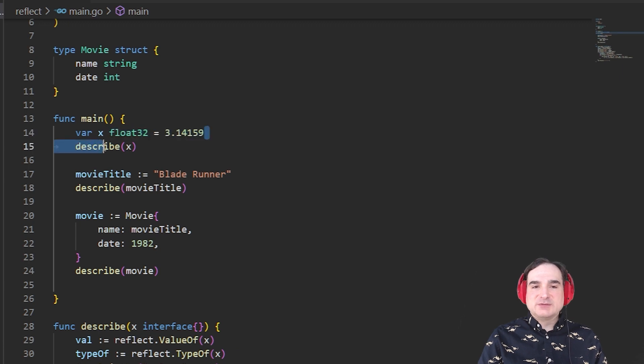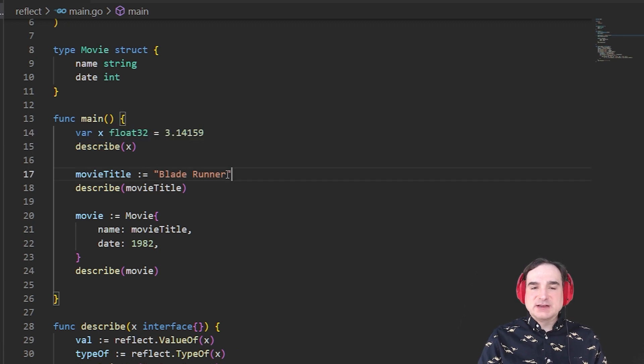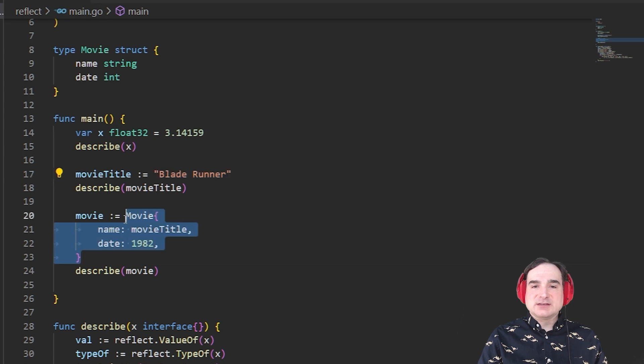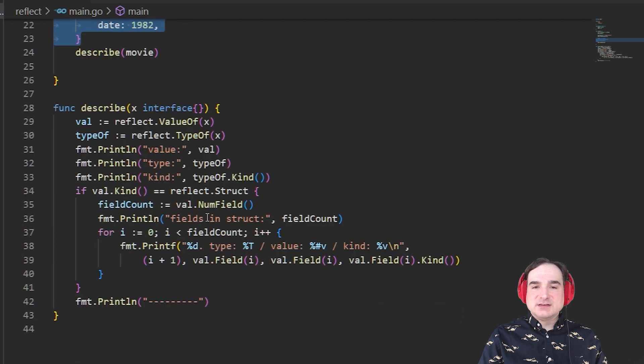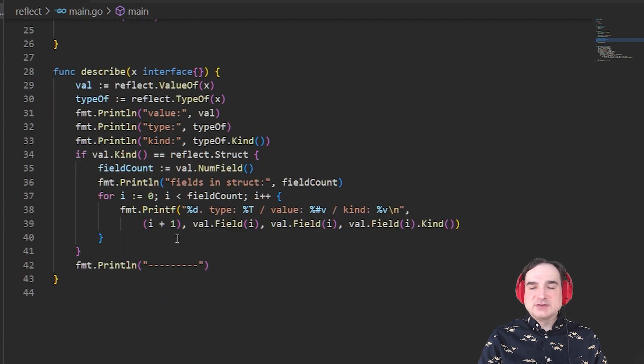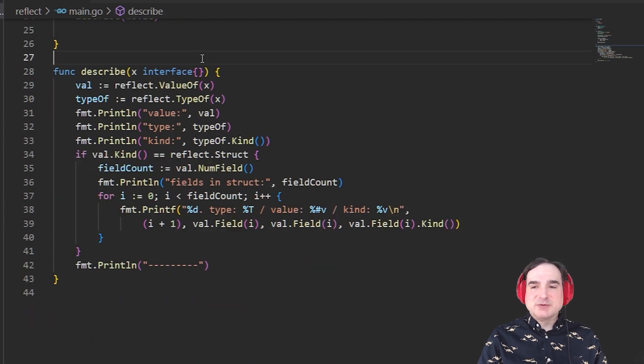This code passes three kinds of variables through the empty interface into the describe function. One of these is a float, another is a string, and a third is a struct that consists of a string in an integer. The results are then inspected in the describe function by way of methods that reflect provides for us to do that.